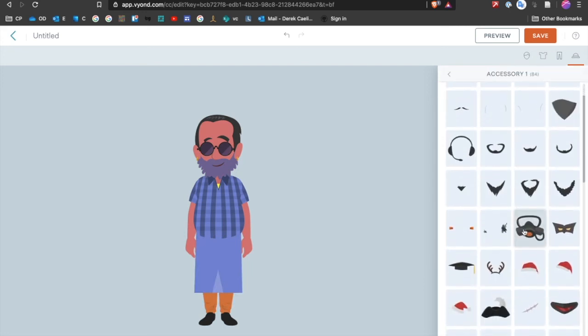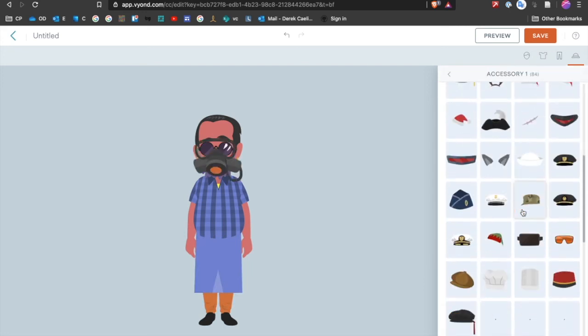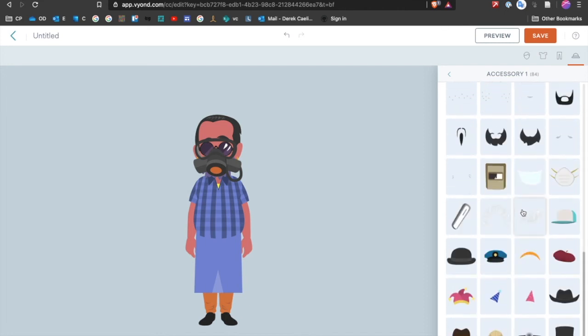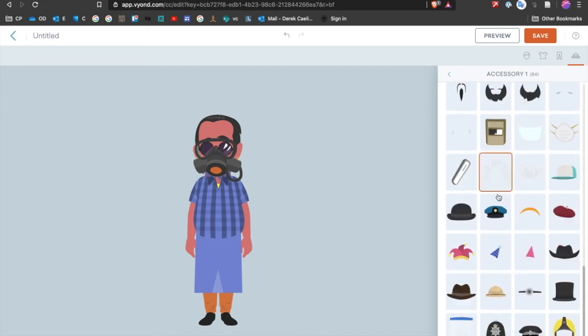And then accessories, again, they have beards here. They have other fancy things like gas masks or hairnets or party hats. I might need this for an upcoming video that I'm doing.